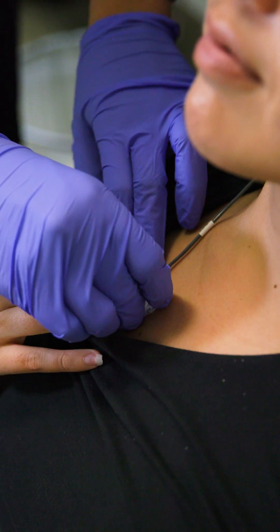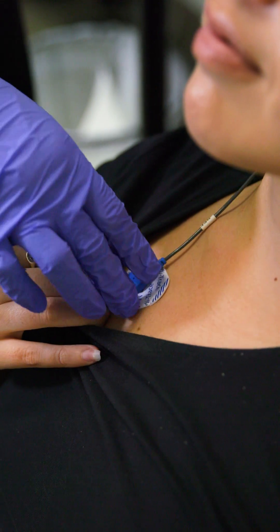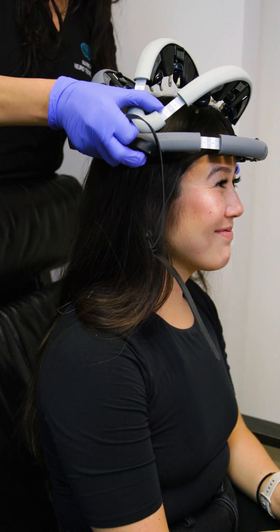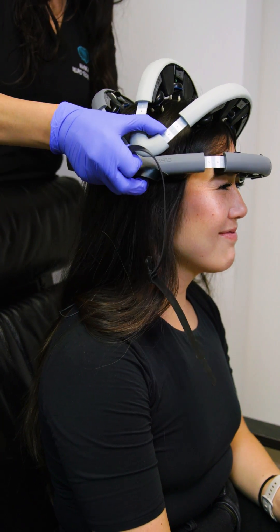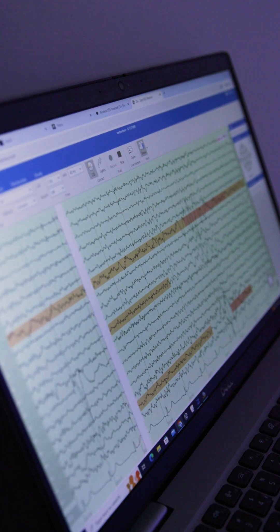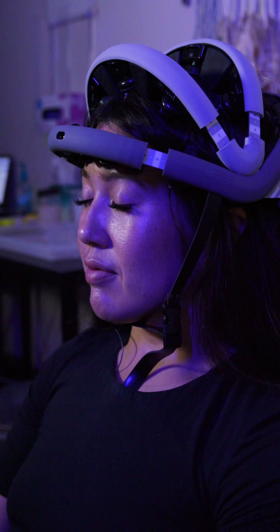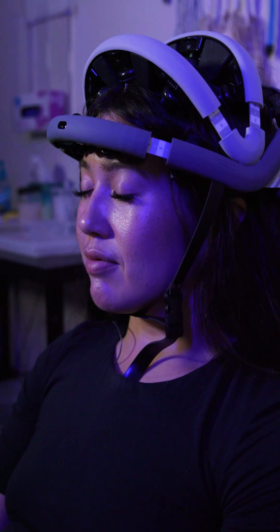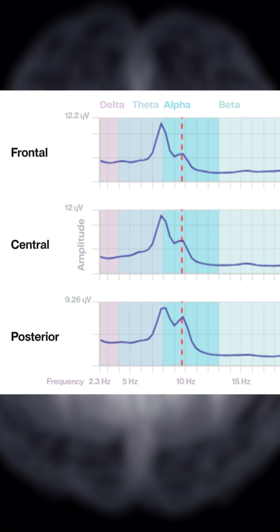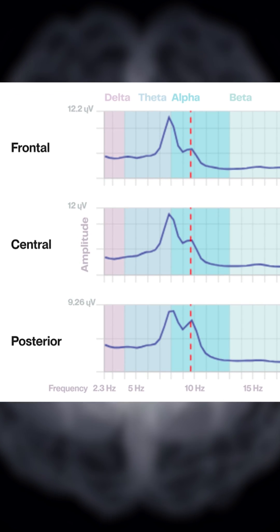Our treatment process starts with a 10-minute EEG recording, during which we analyze the patient's brain activity, looking at all areas of the brain — front, central, posterior, back of the brain — and look at how the brain activity is connecting between all those three regions.